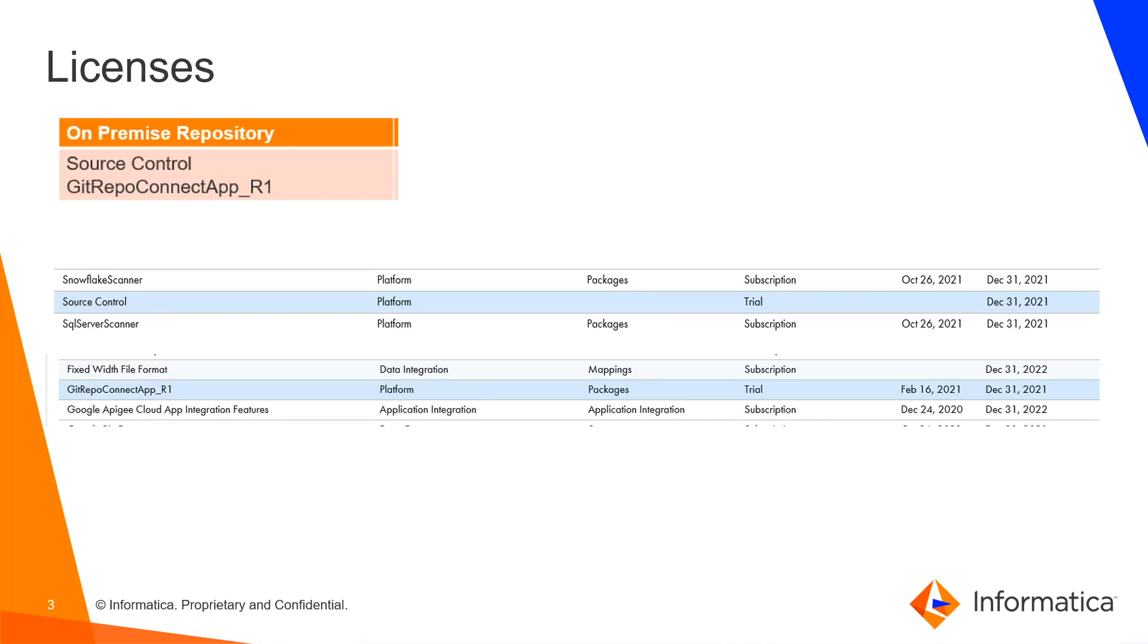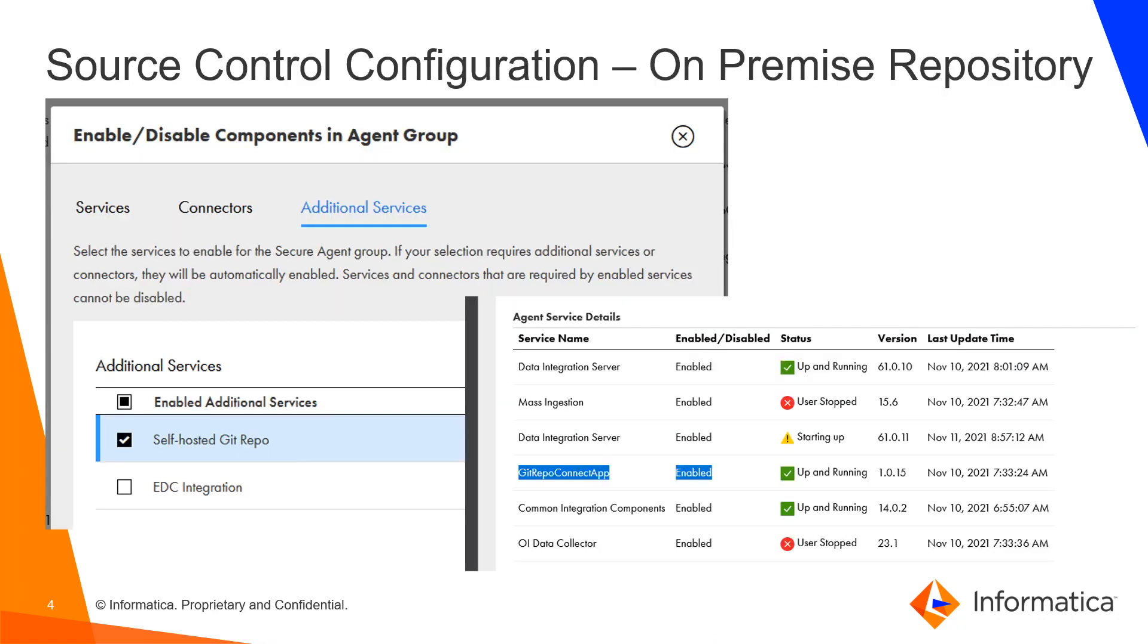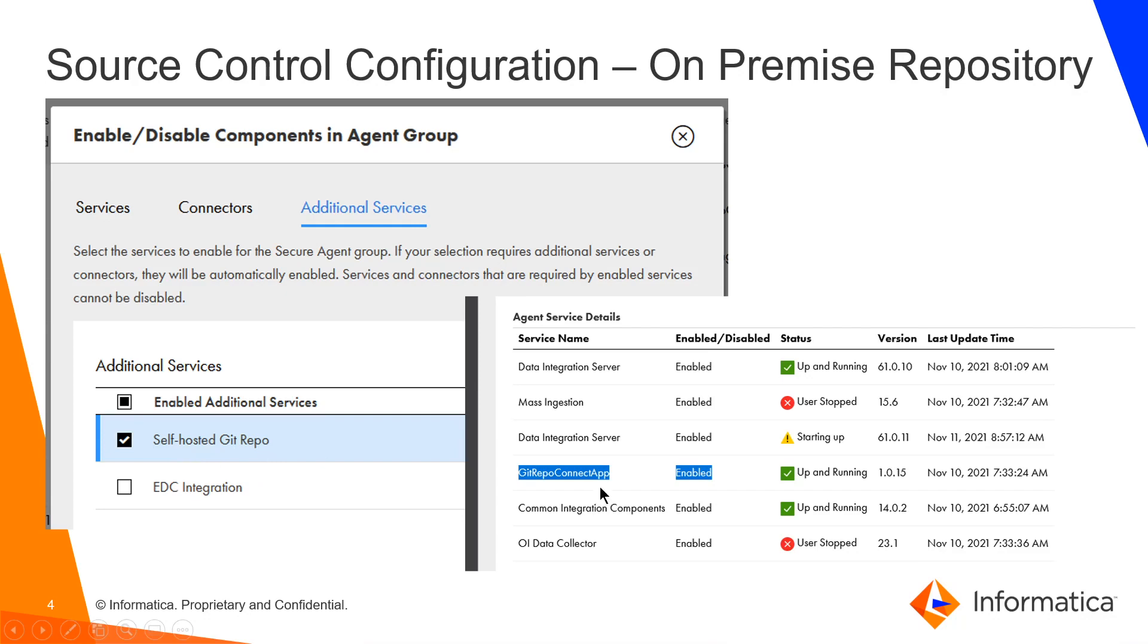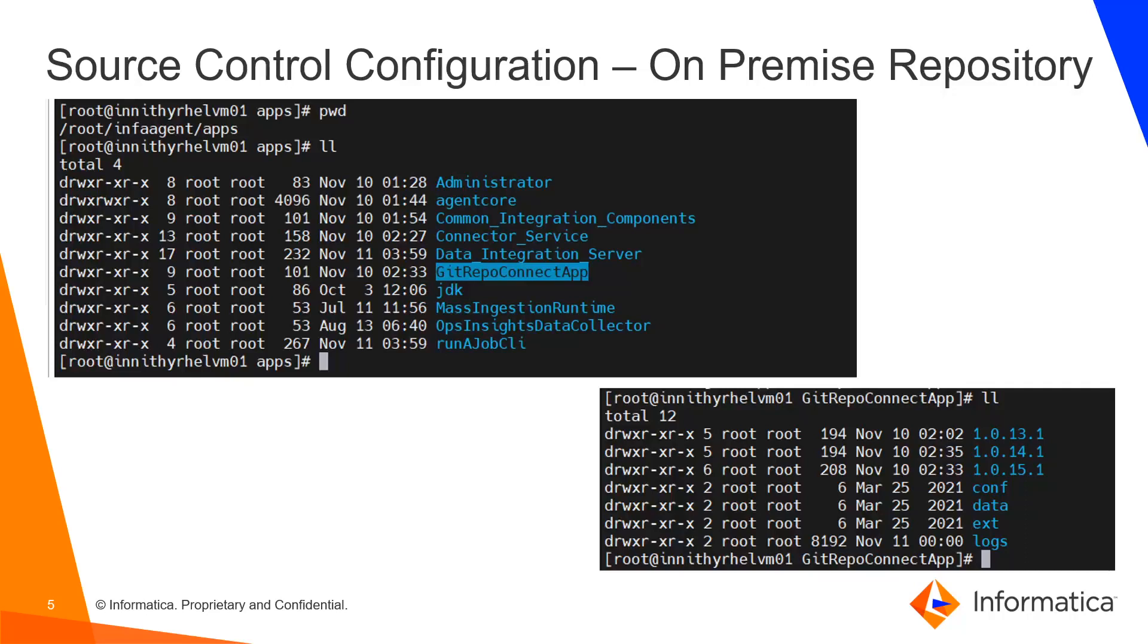Once you have the license, you'll have to go to the secure agent group and go to the enable/disable services additional services tab and choose this self-hosted git repo app. Once this app is up and running, you can go ahead and configure the repository. If this service is not up and running, you can troubleshoot using the logs.